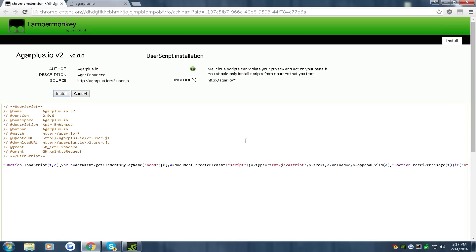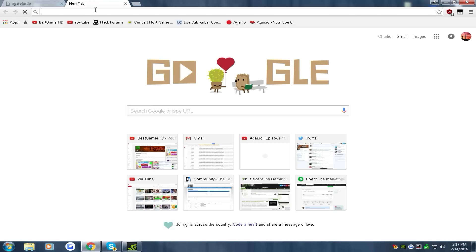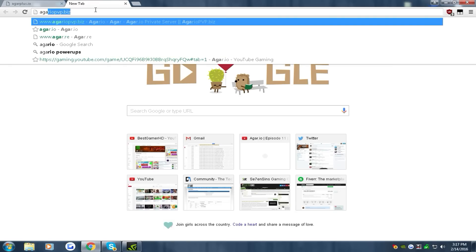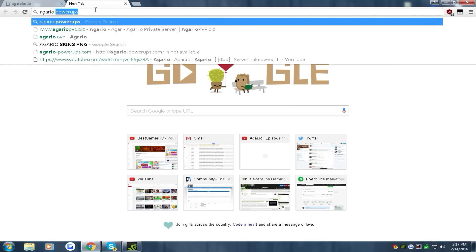It's the same exact way, you just click it, you hit install, and you just want to go to the agario page.